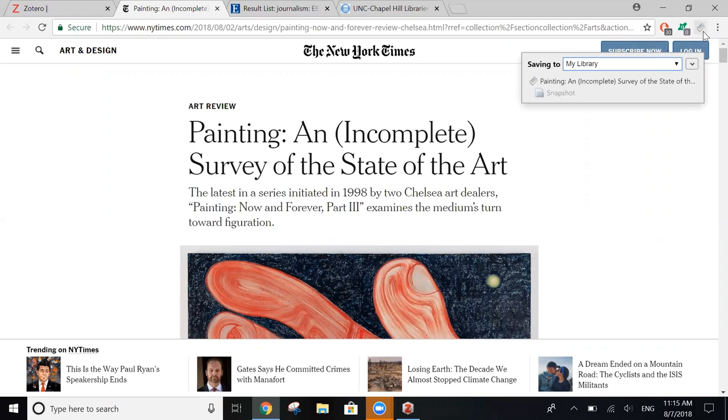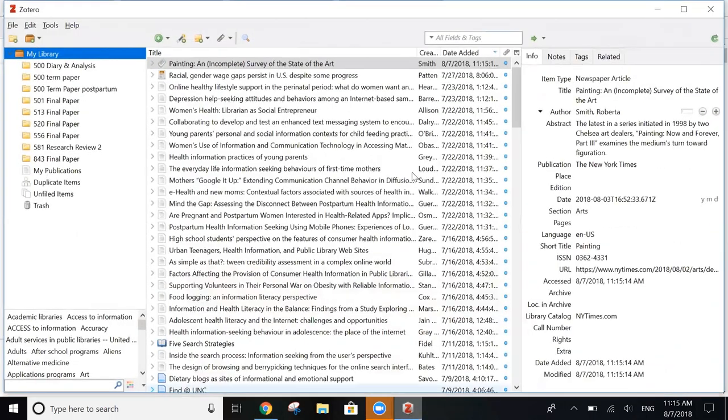Once you click it, you'll see a box that pops up underneath that tells you that it's saving to your Zotero account. To check on that, click open the Zotero window and you can see the article that was just imported.